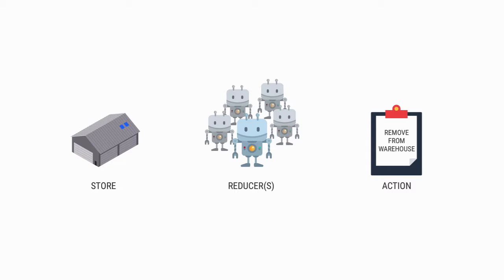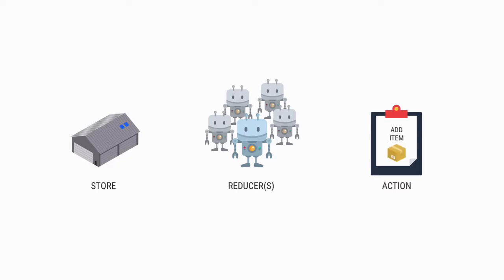We can optionally add more data to the action. This is called a payload. For example, when we add a new item to the warehouse, we need to not only tell our robot to store the item, but also what to store. In this case, that would be the data for the item we're about to add.